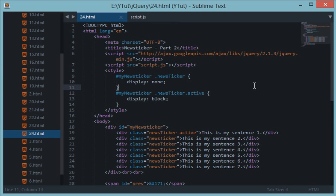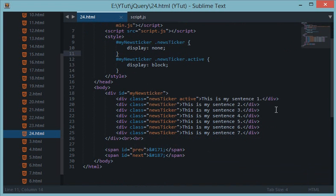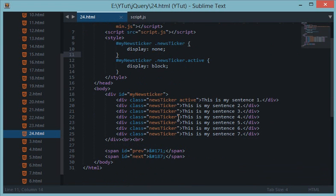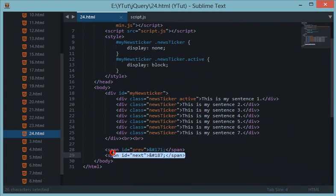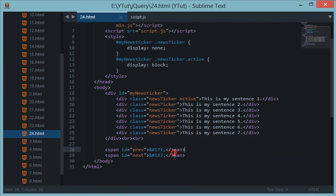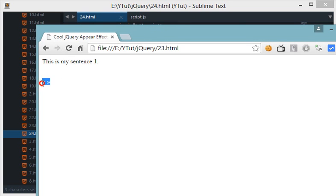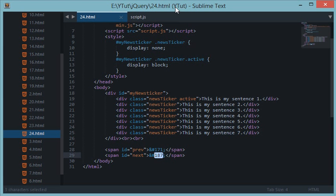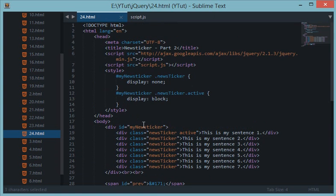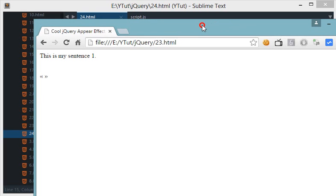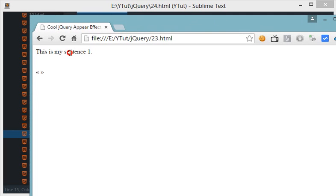What's going on guys and welcome to your 24th jQuery tutorial, in which we'll be continuing with our news ticker which we built in part 2. I've just done a little bit of amendments to the span ID previous and next, just switched their positions and changed something to symbols. Looks much fancier than just keywords next and previous.